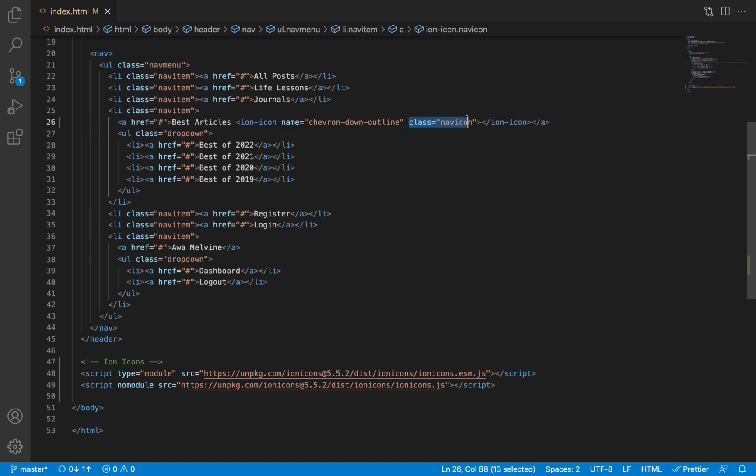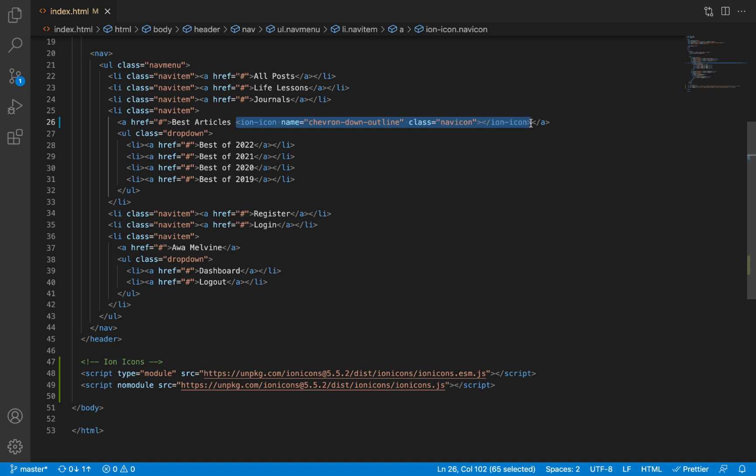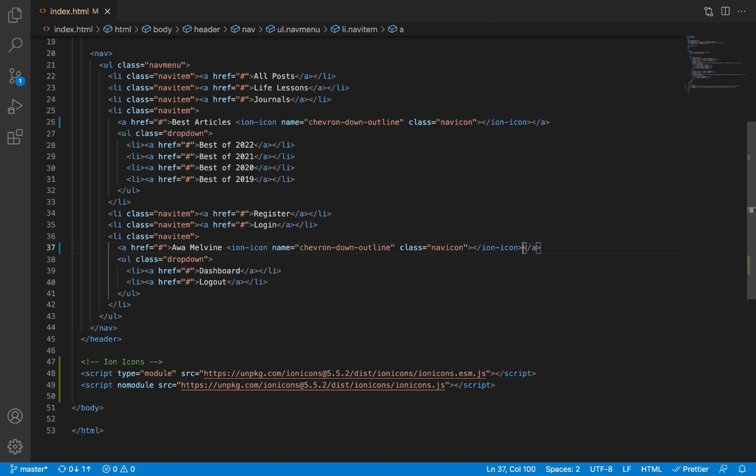That's where we want one of the dropdowns to be. I'm going to copy this because I've added that class to it. We also want this icon to appear against the logged-in user's username, so I'll paste it here against the logged-in user's username.